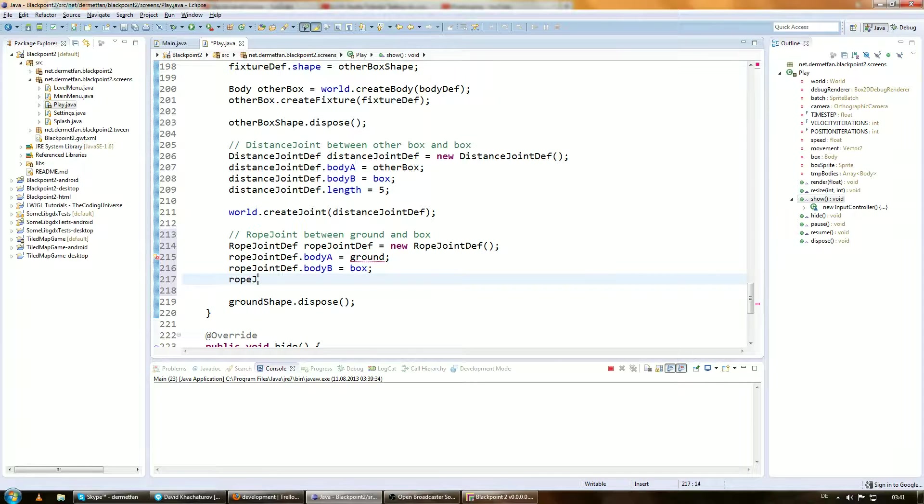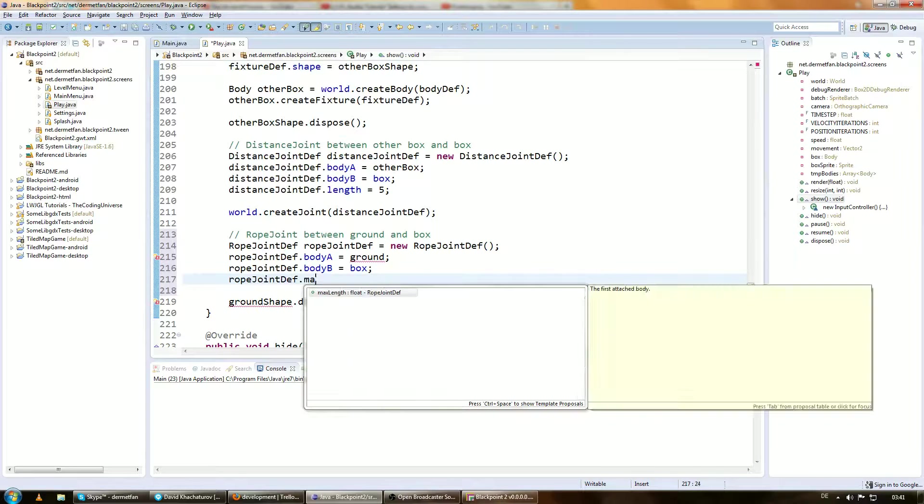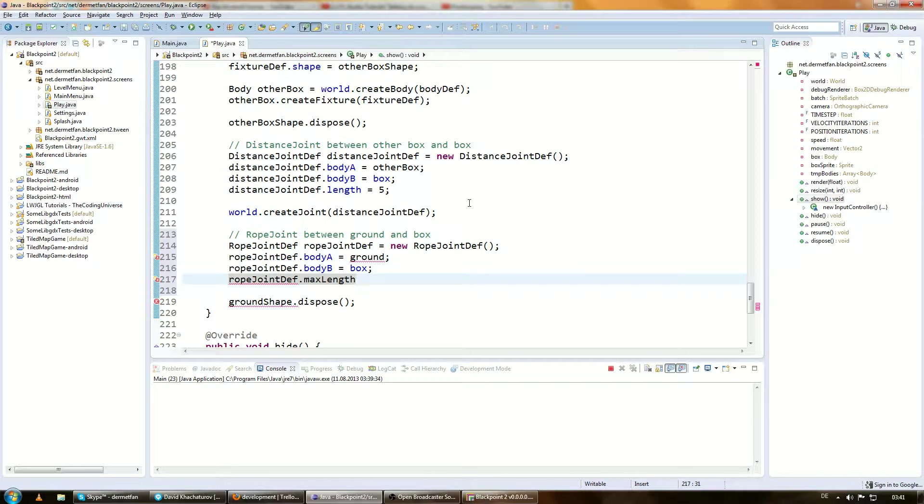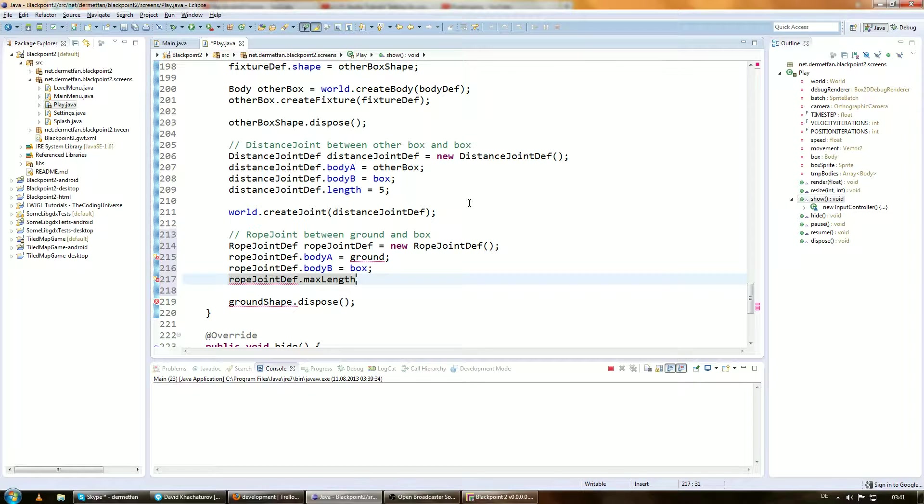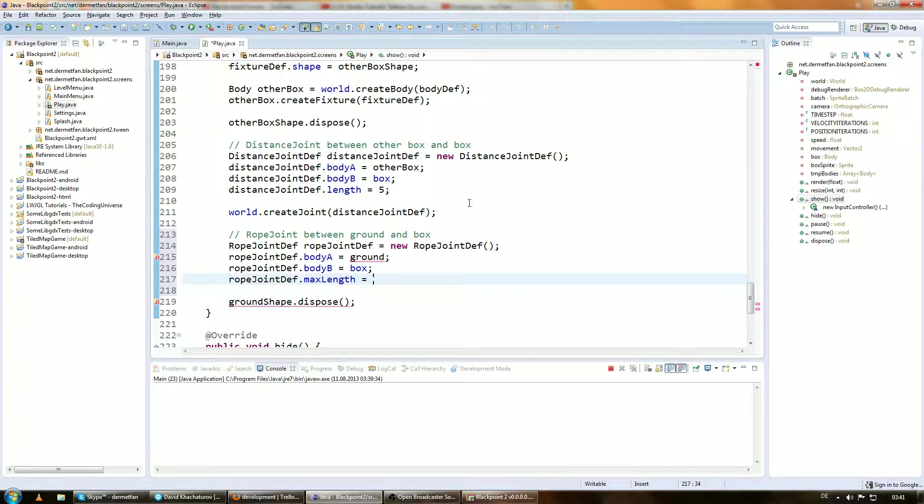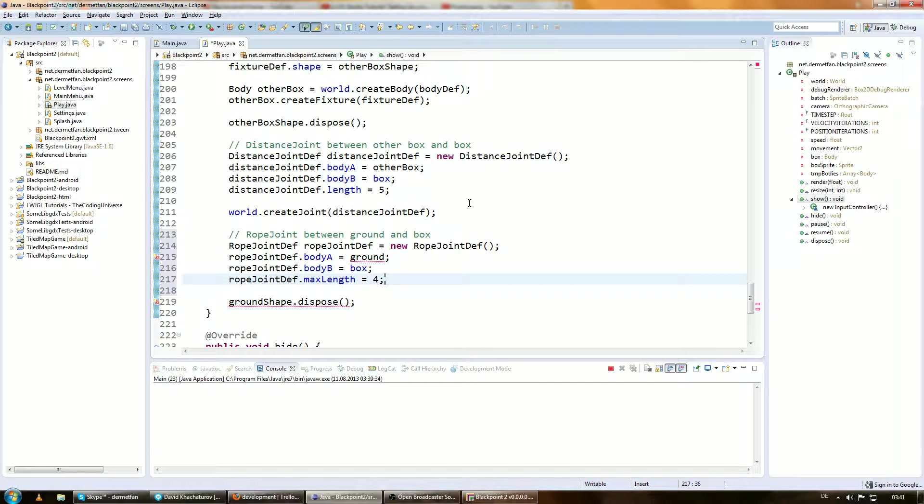Then rope joint def.maxLength. Because a rope joint is basically a distance joint that has a limit into infinity. So it can just be as long as this or smaller. Let's say at 4 meters he has to stop. So this ground body doesn't exist yet. Let's go ahead and create it.